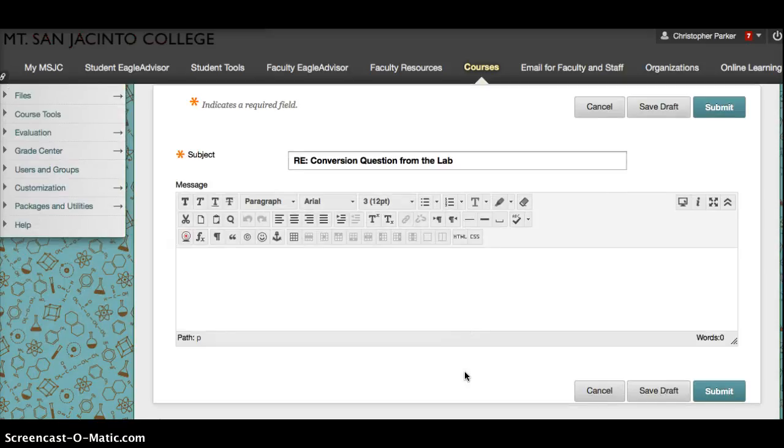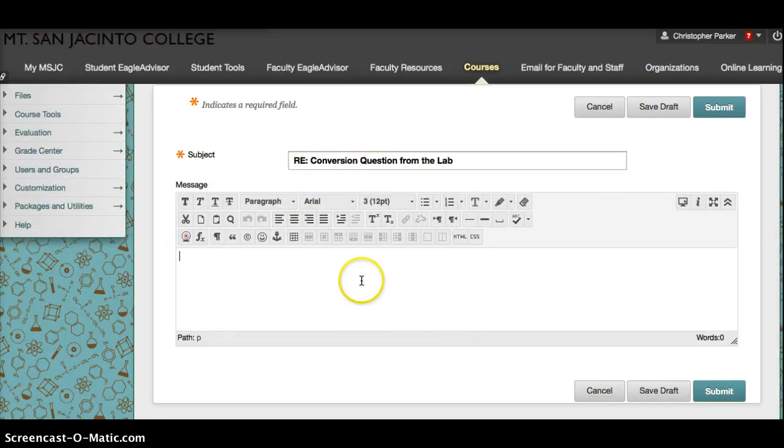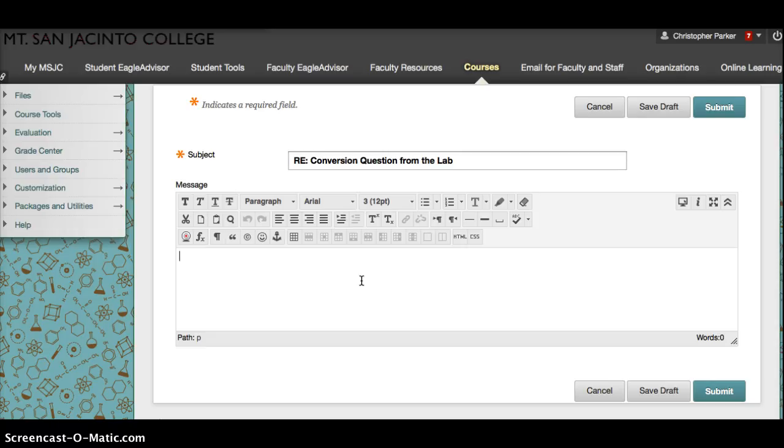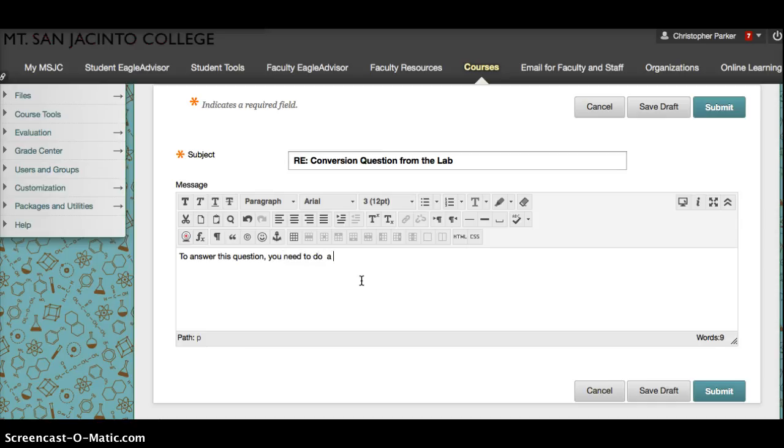Just like an email, it'll say you know, regarding this question, and this will be the spot for where we can actually answer it. To answer, you need to do a couple of conversions.